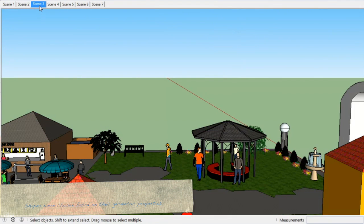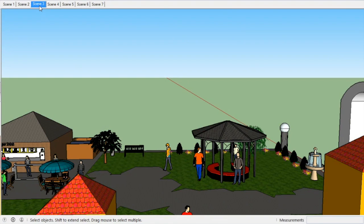Over here we have the gazebo and we have people that can come and sit down on the seating, which is a three-point archway, and we have a willow tree in the back with some hedges and flowers.